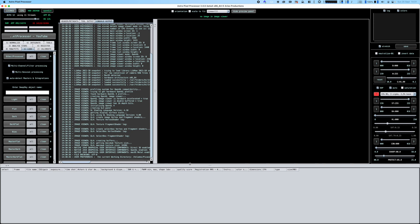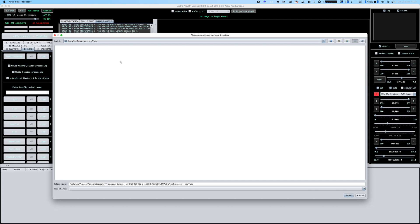In this video we're going to do a very simple integration from start to finish. I've just started up Astro Pixel Processor and I'm going to click on the set working directory.